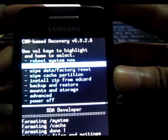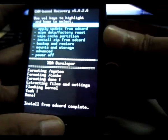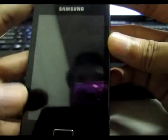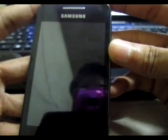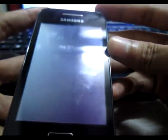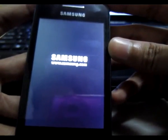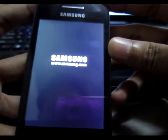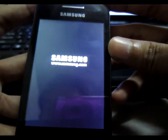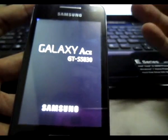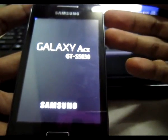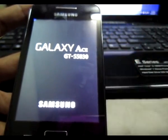On top here, reboot system now. All right, I'm gonna press that, reboot system. That's it, you have already installed your custom ROM on your Samsung Galaxy Ace.